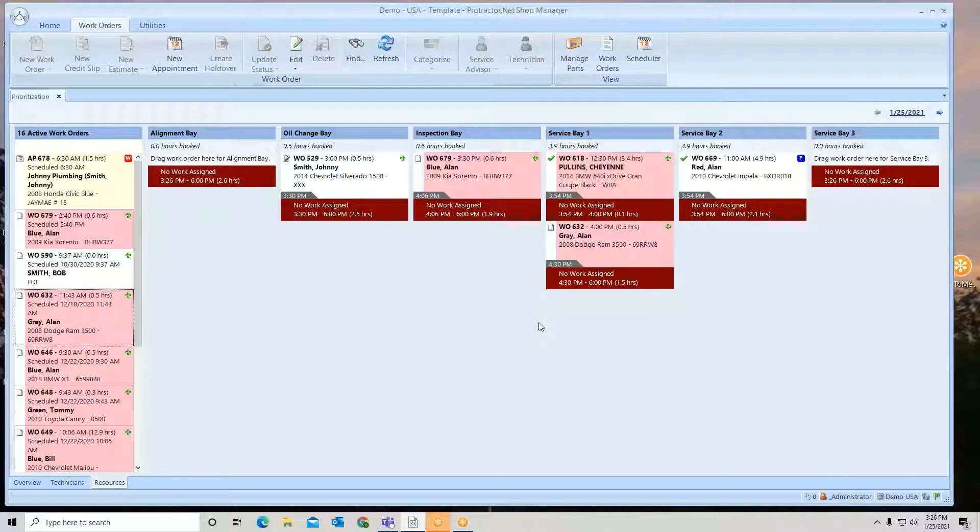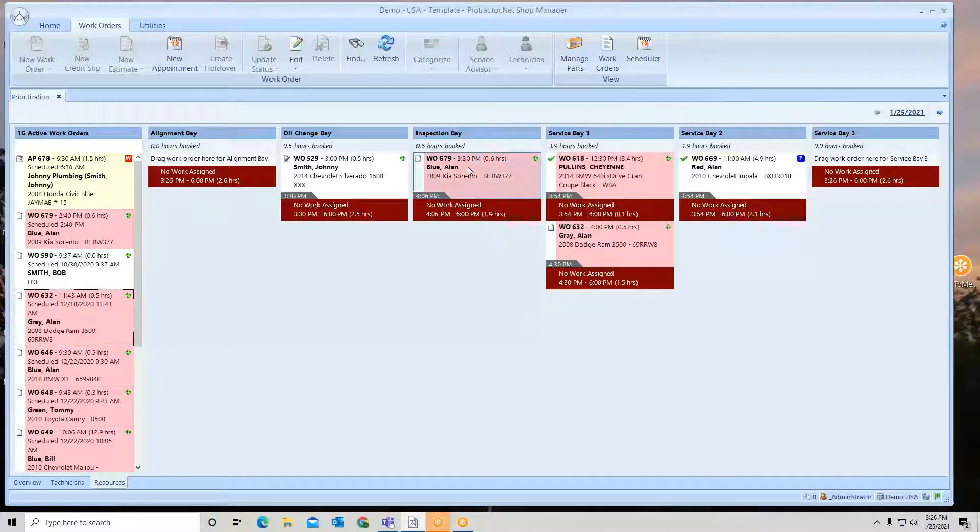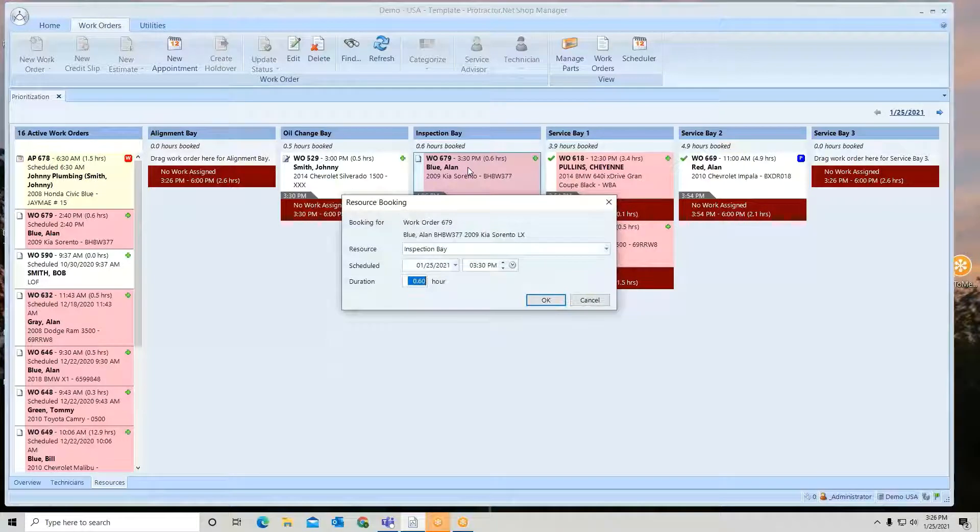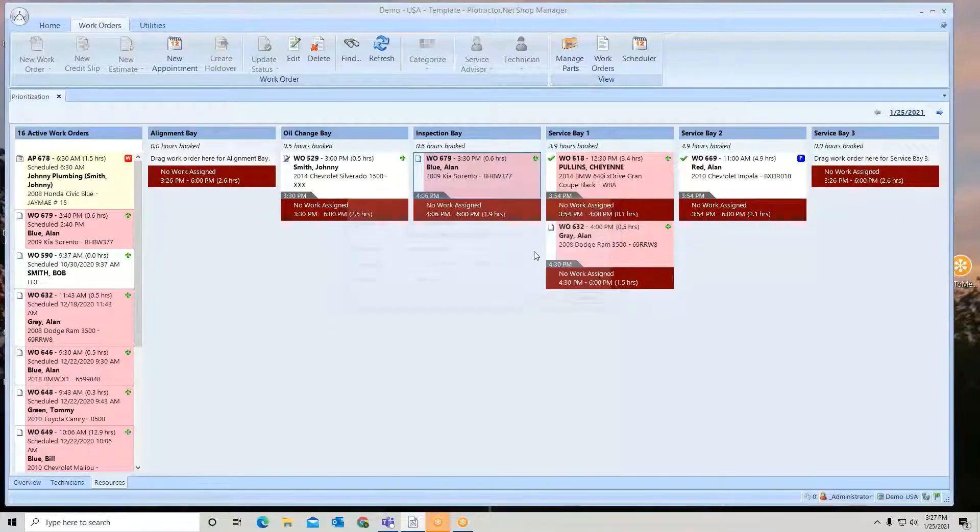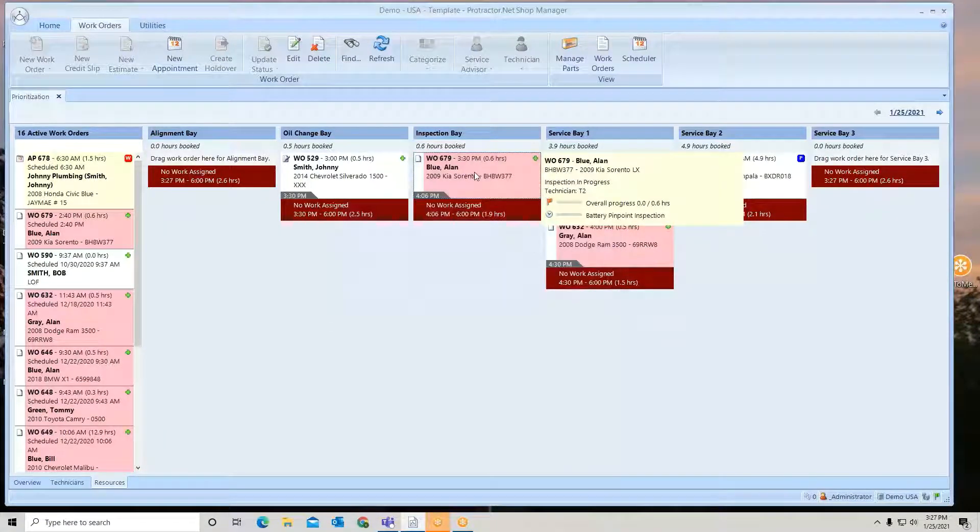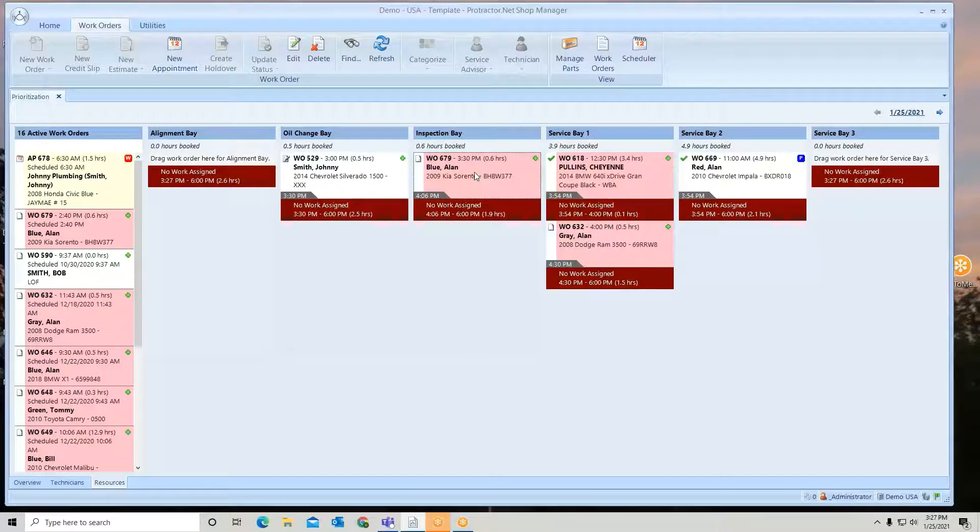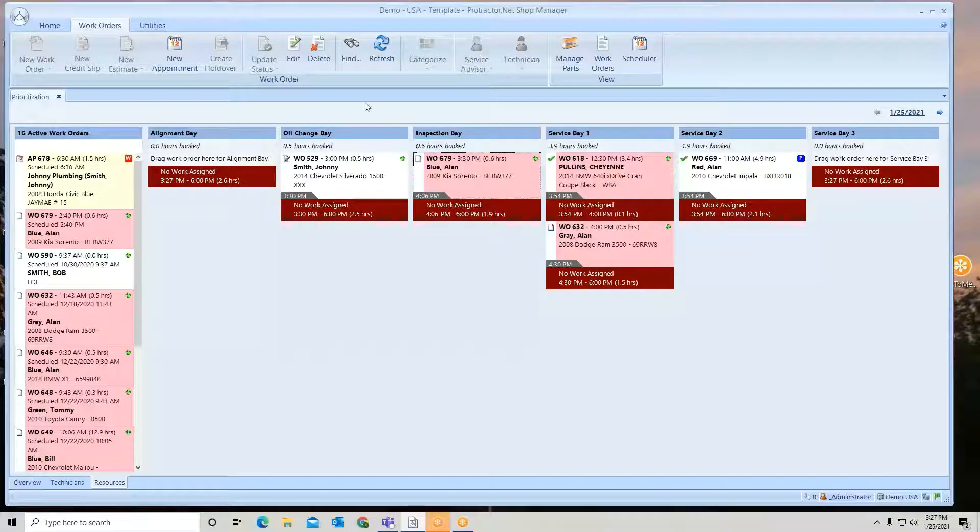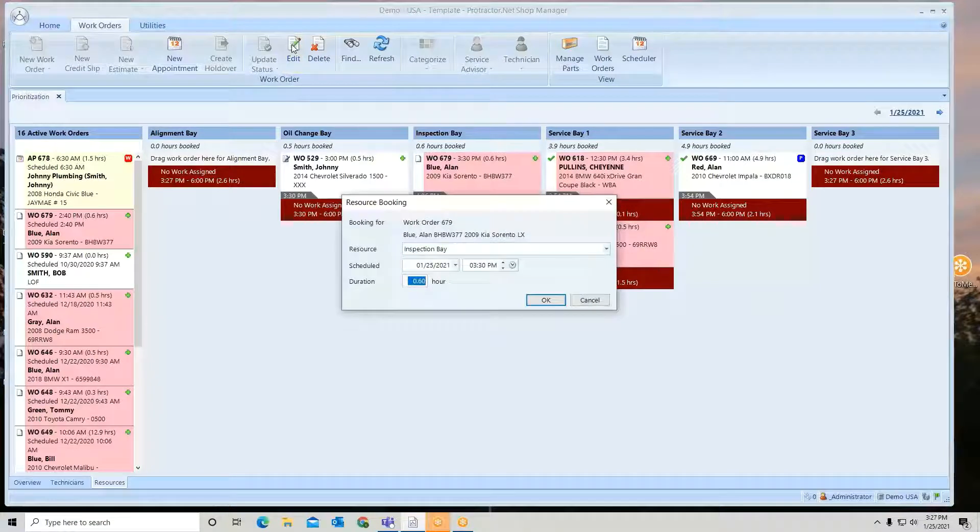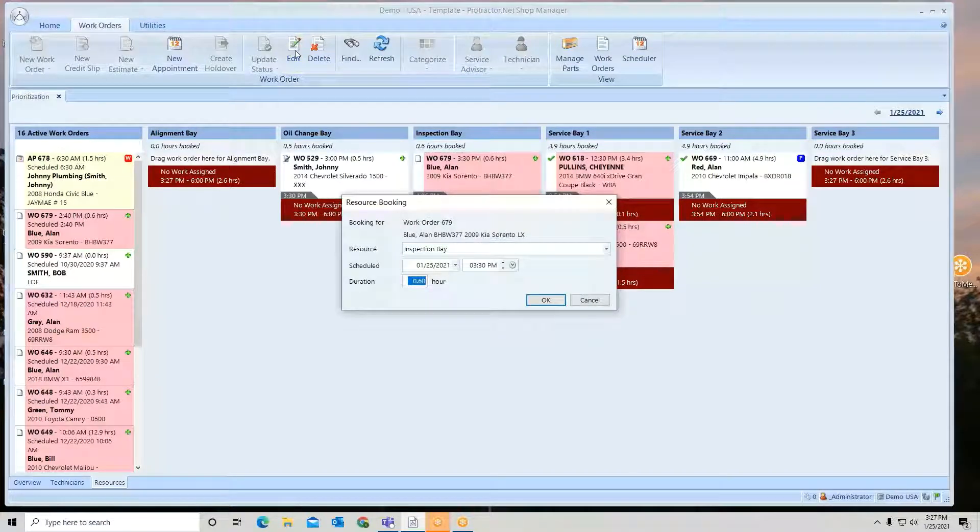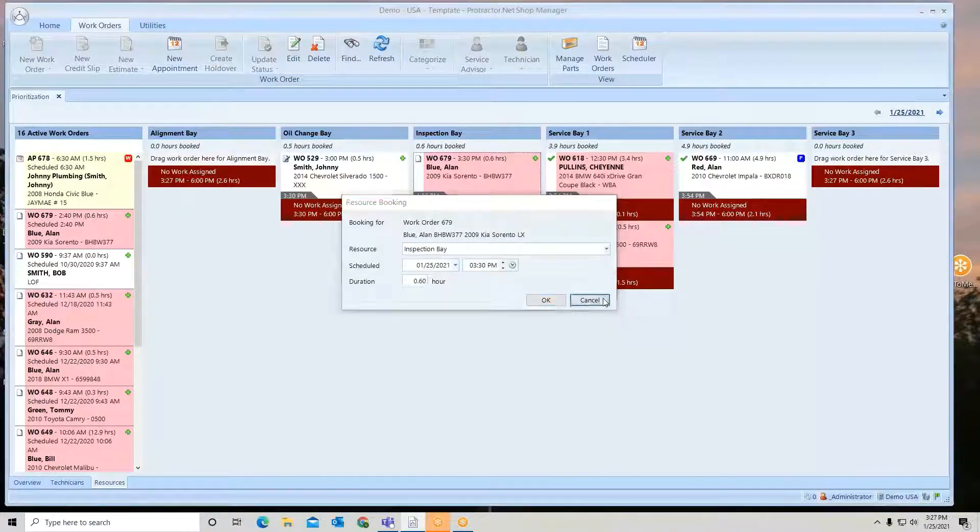Now if I want to go actually look at a work order, let's go open this up. Whoops, can't do it from here. I just double click. If I right click, can't do it.